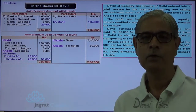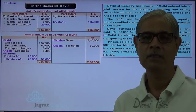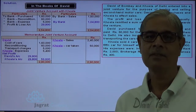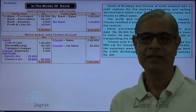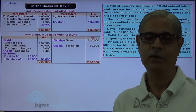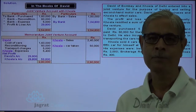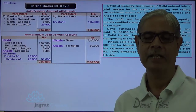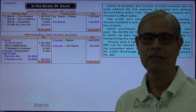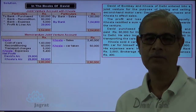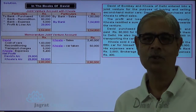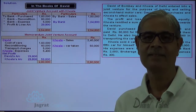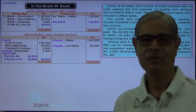All transactions which are recorded and which are not recorded have been explained, and how the memoranda joint venture account is prepared has been demonstrated. Thanks to all.